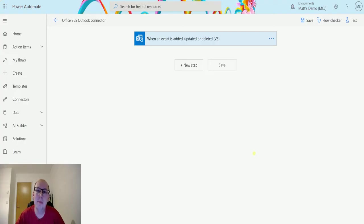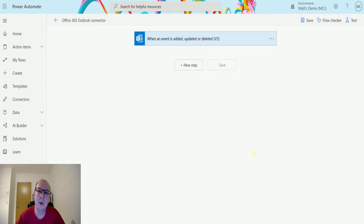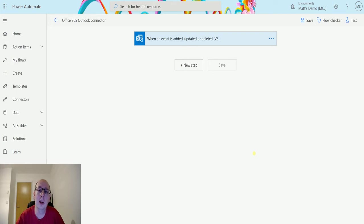What's up guys, it's Matt Collins Jones here, also known as the D365 Geek, and today we're talking about Power Automate and the Office 365 Outlook connector. We are looking at the action which is Get Events v4.